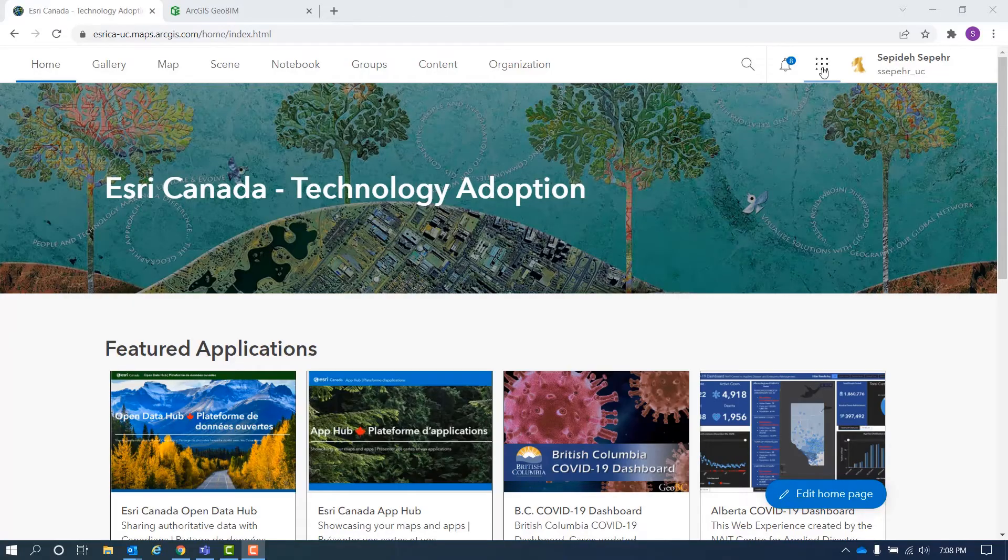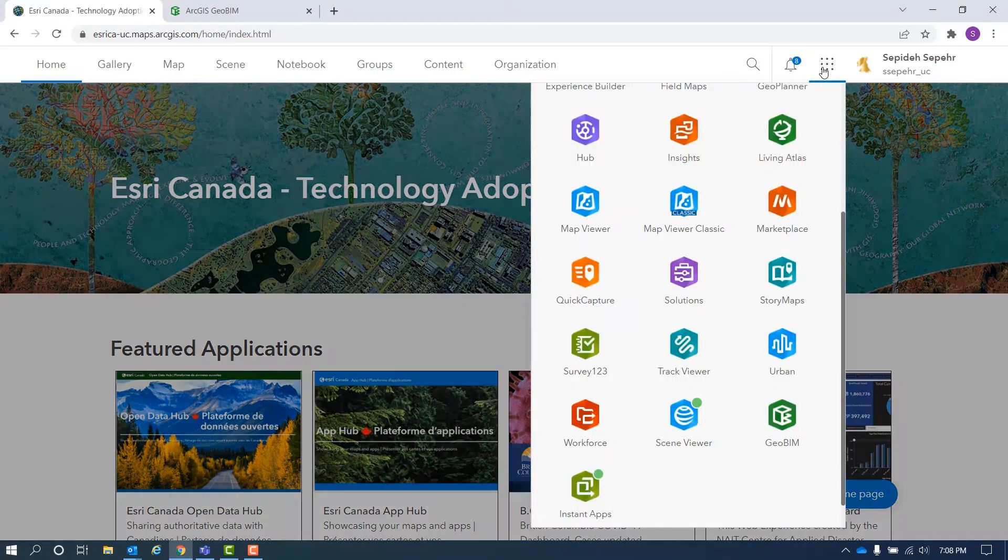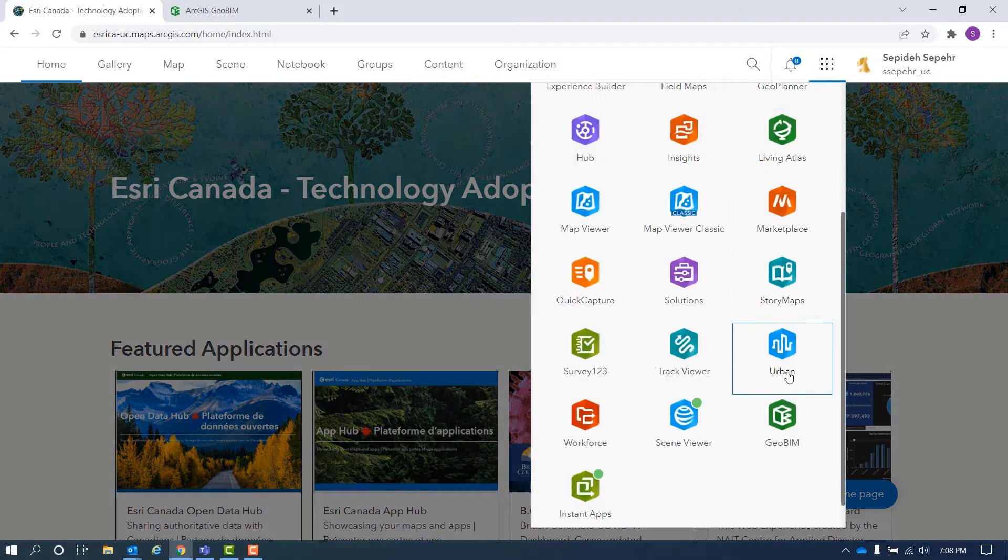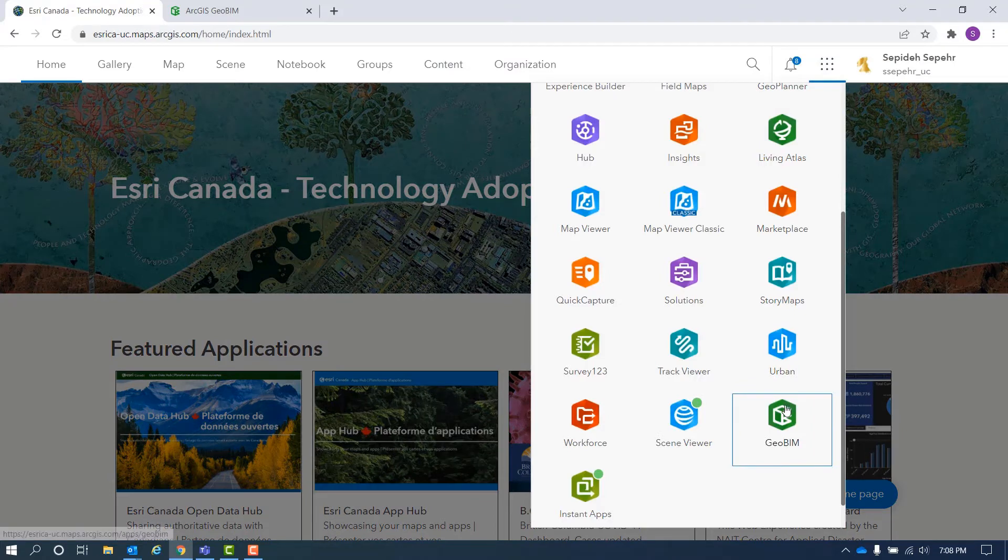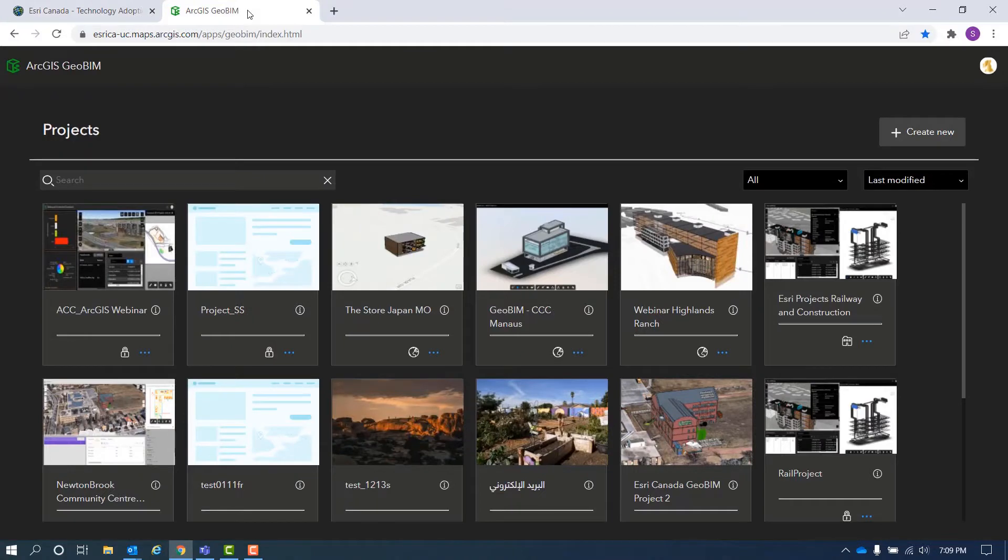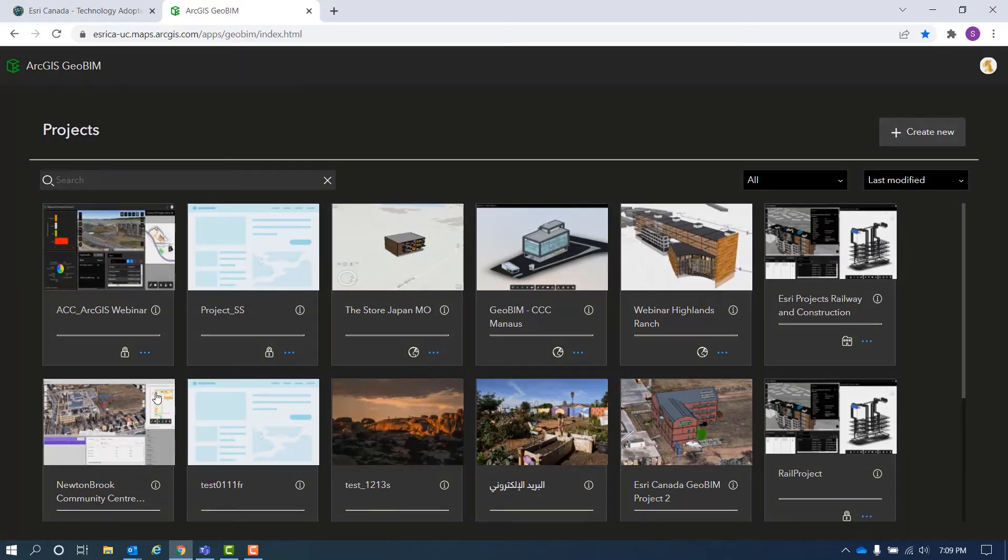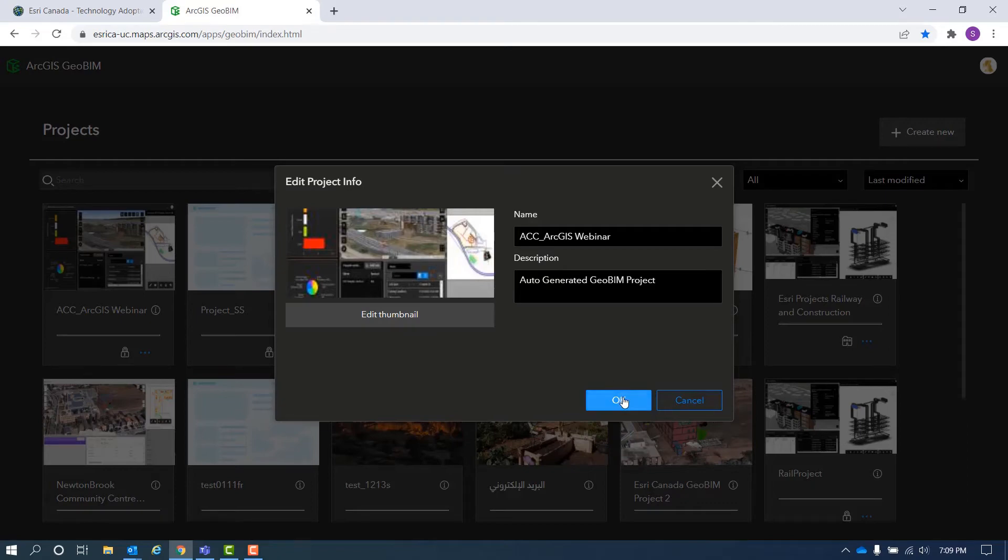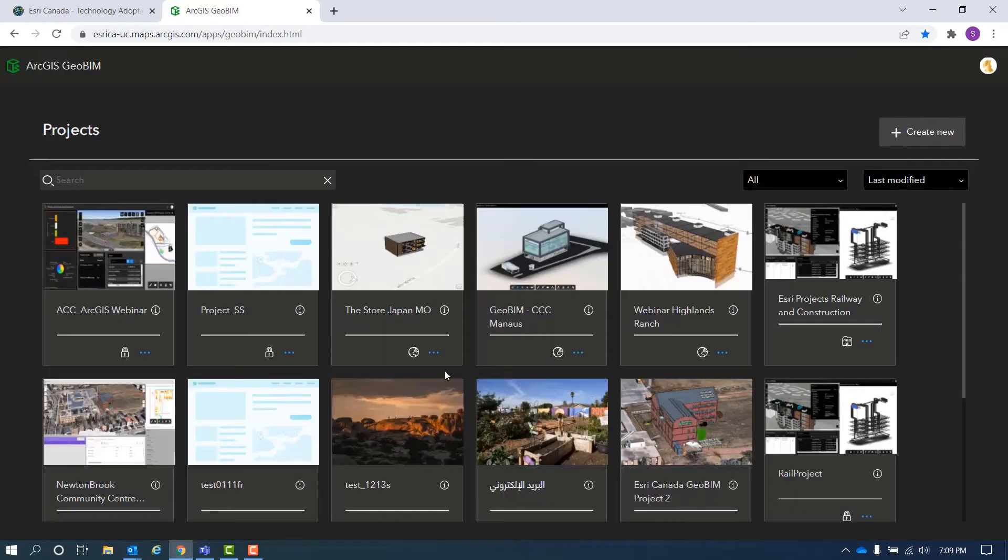ArcGIS GeoBeam is accessed by the app launcher in ArcGIS Online which takes you to the ArcGIS GeoBeam project page. Here, you can create a new project using the create new button or open an existing project. You are required to have the project's name, description and thumbnail image. You can edit all this information at any time.